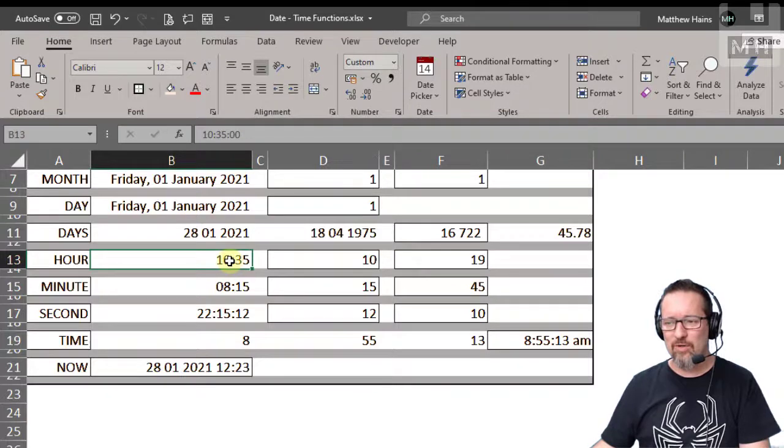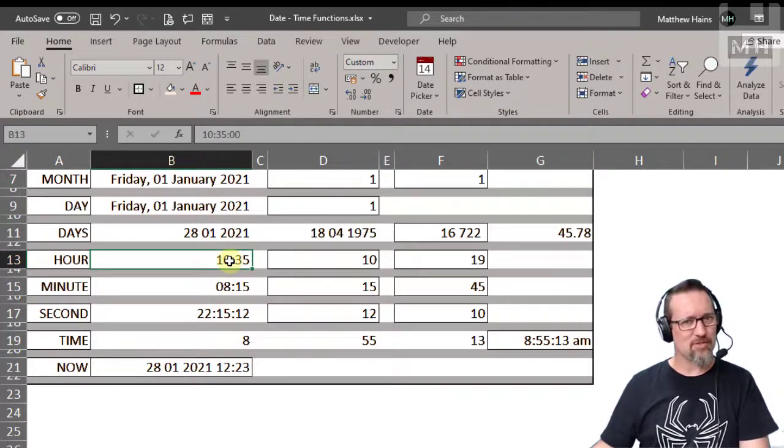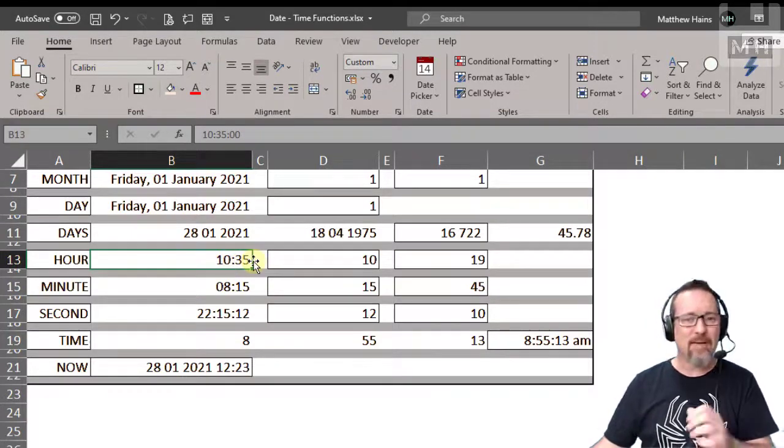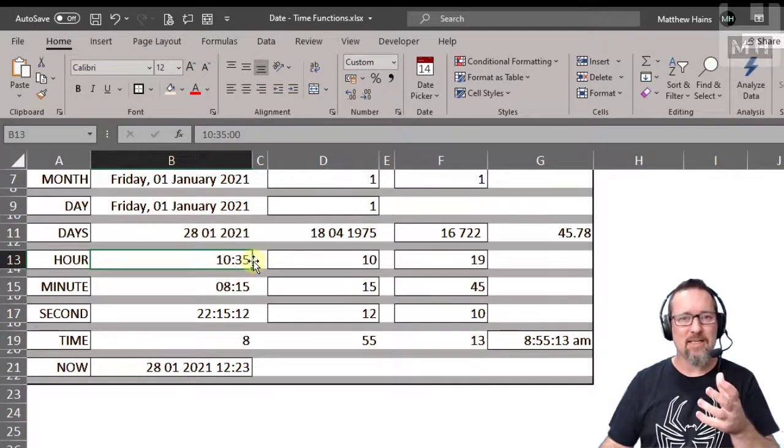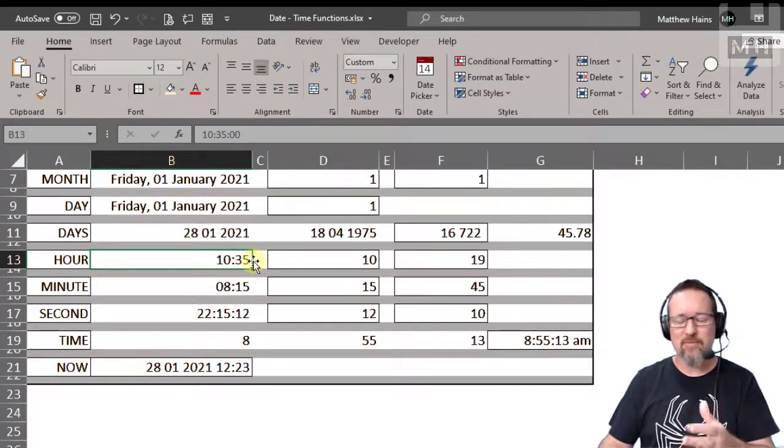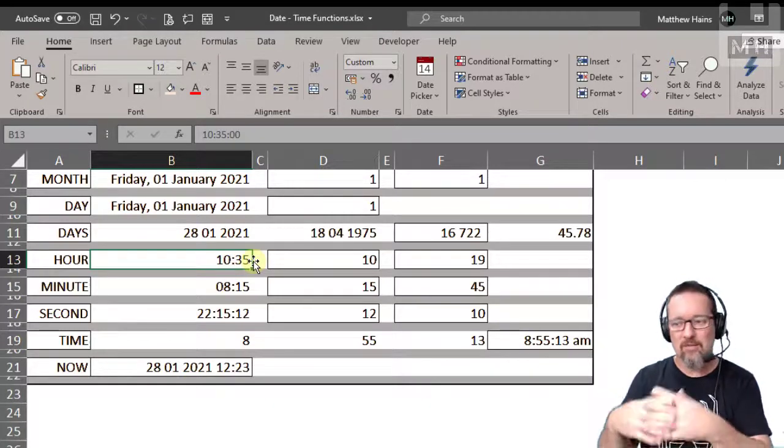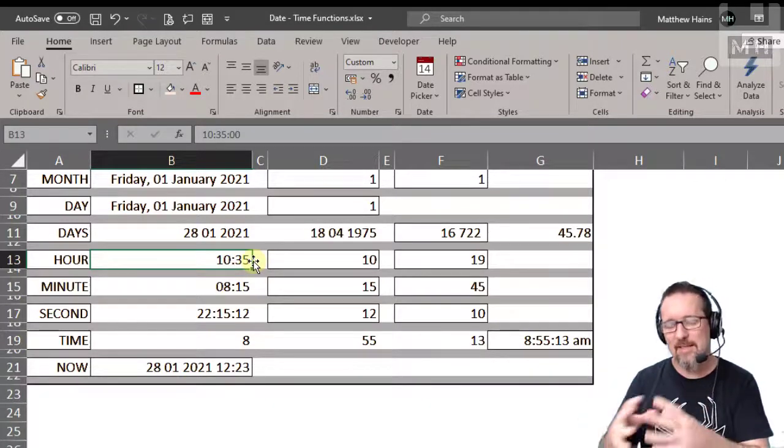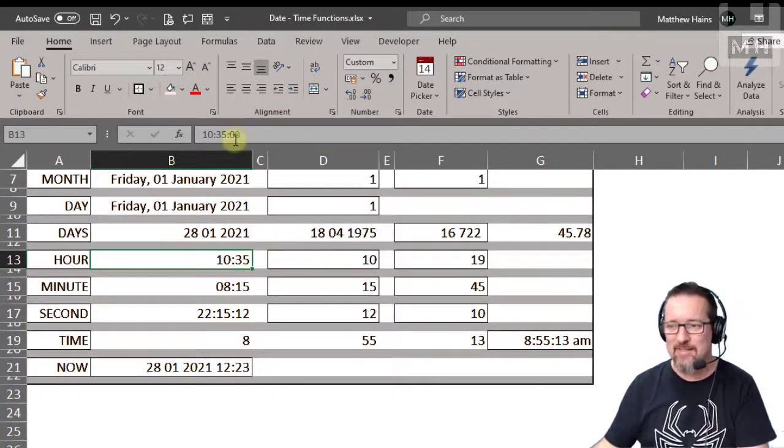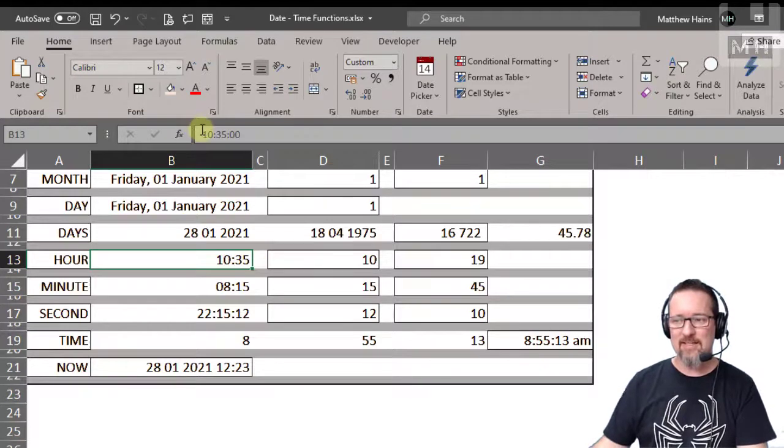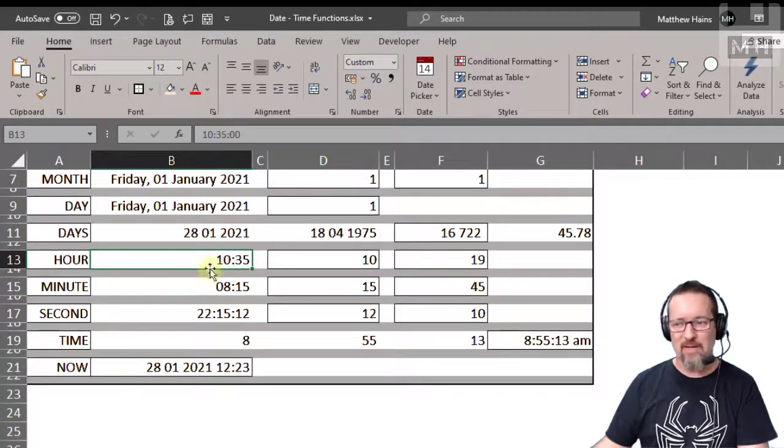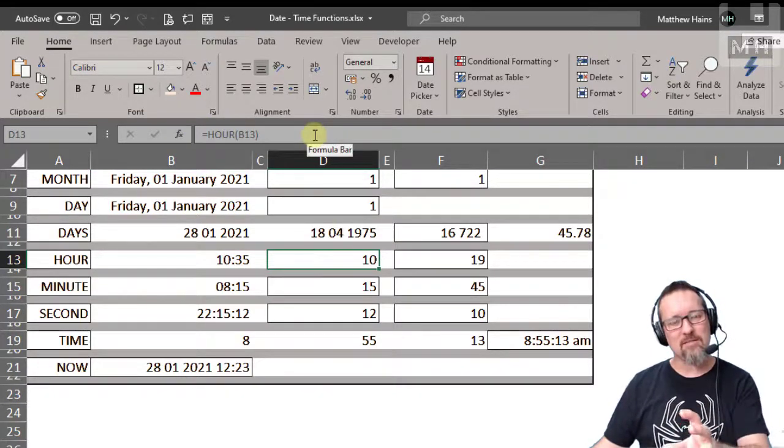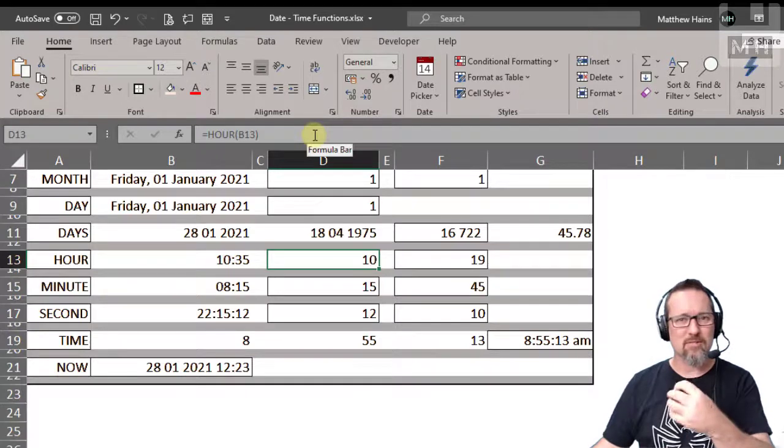Why 365.25? Because that's how many days are in a year. Okay cool. Now what does the hour function do? Hour, well, if we have a formula, if we have a cell that contains data in a time format as you can see here, 10:35, this hour will extract the hour from the time.